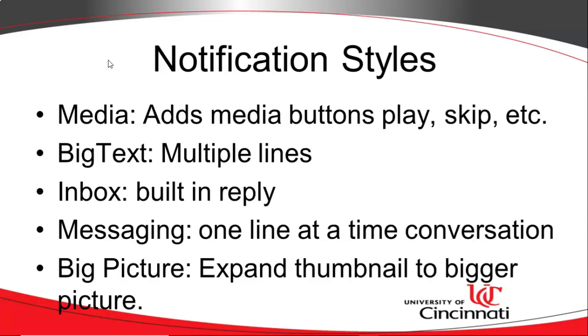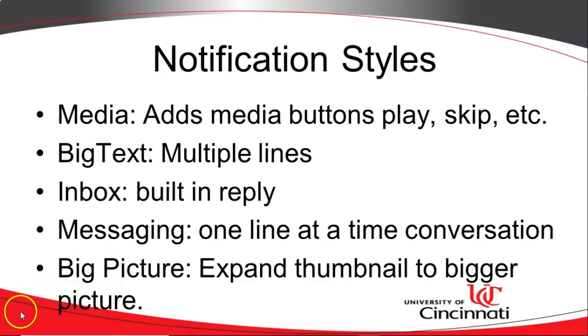Then there's big text for multiple lines. Inbox, which is used frequently for email because it has a built-in reply. Messaging is good for one-on-one messaging. And then big picture is handy in a case like ours because we can have a thumbnail and expand to see a bigger picture. In a quick demo, we're just going to take a look at a simple notification and one that arrives from a broadcast receiver. So let's jump right in.